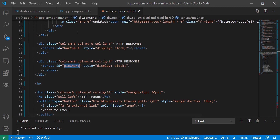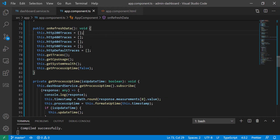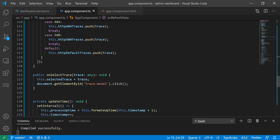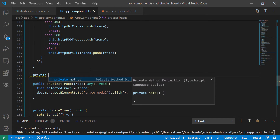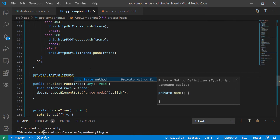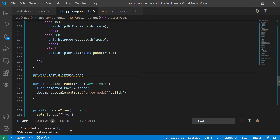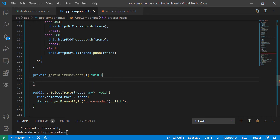Let's go back to the application. I'm going to work on the bar chart, so I'll scroll down a little bit and create a new function. I'm going to do private and just call it initializeBarChart. It's not going to take any parameters and it's going to return void — open and close curly braces for the body.